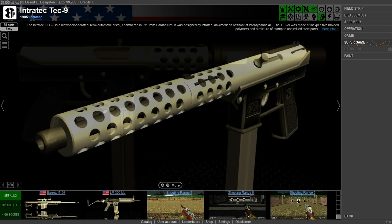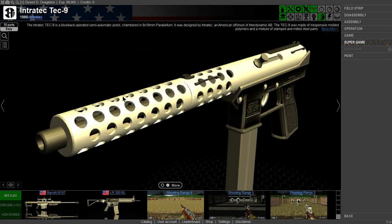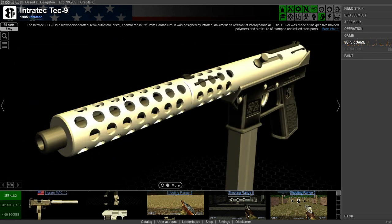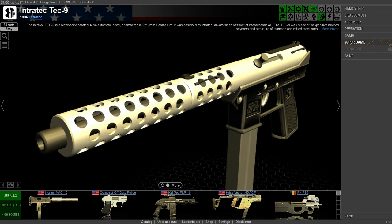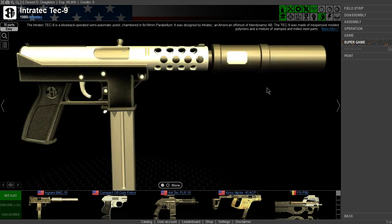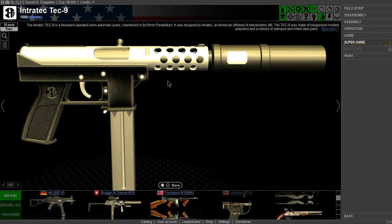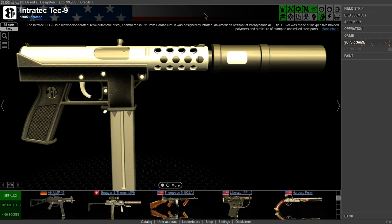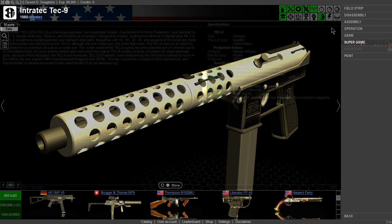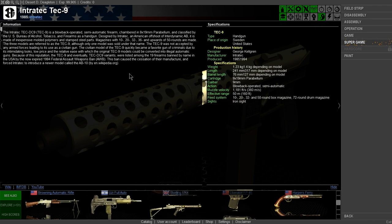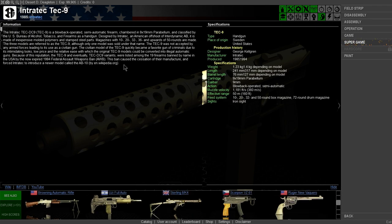What's up guys, welcome back to World of Guns Gun Disassembly. Today we're going to look at the Intratec Tech-9. The Tech-9 was introduced in 1985 from Interdynamic Corporation, Interdynamic AB.